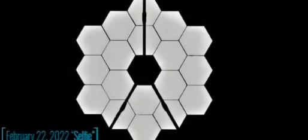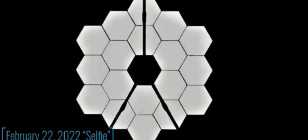Selfie of Webb mirror on February 11, 2022. Next picture: selfie of Webb mirror on February 22, 2022.